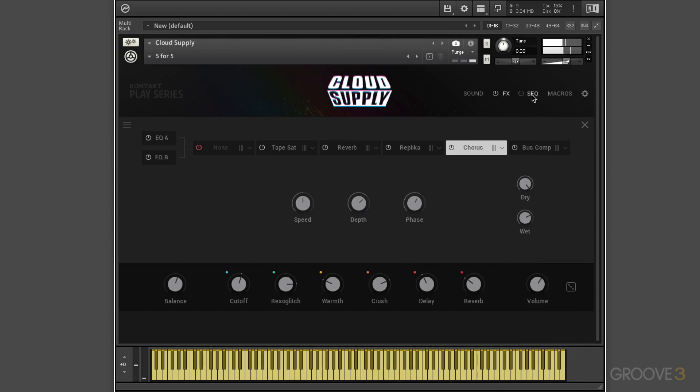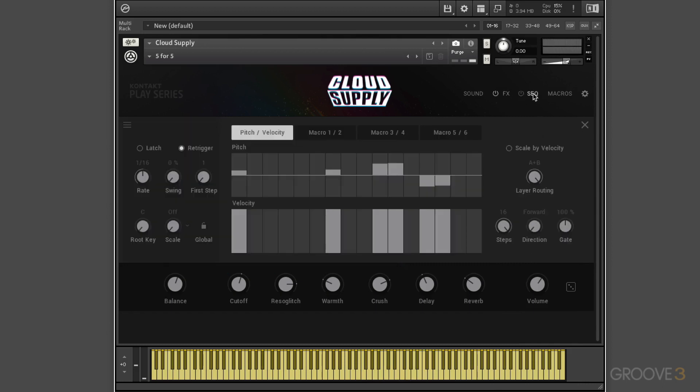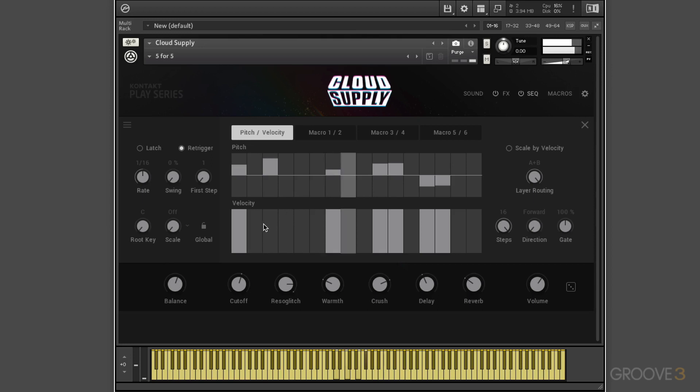Now next, we have a sequencer engine. Again, we can turn on or off there. And when we click there, we get all the parameters. And it contains one lane for creating a melodic sequence of up to 16 steps. So for example, if I turn it on and hold a chord. The top is doing pitches and these are doing velocities.